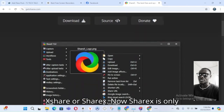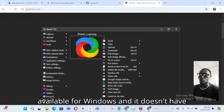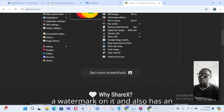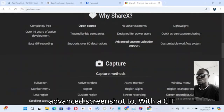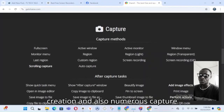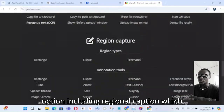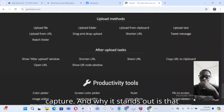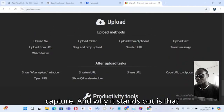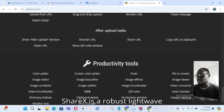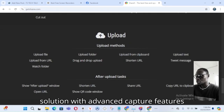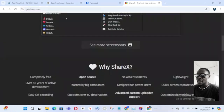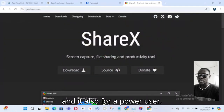The next one is ShareX, which is also only available for Windows. It doesn't have a watermark, and it has advanced screenshot tools with GIF creation and numerous capture options, including regional capture — which lets you select a particular region to capture. ShareX is a robust, lightweight solution with advanced capture features aimed at power users.